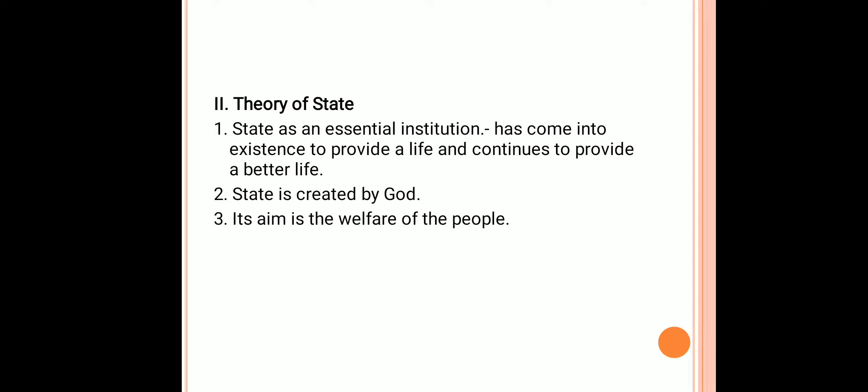State and government are created by the will of God and hence their powers are also drawn by God. Just as the human body is ruled by the soul, in the same way the government rules the state. Its aim is to provide happiness to the people. The state with the help of virtue, reason and knowledge must look after the welfare of the people.